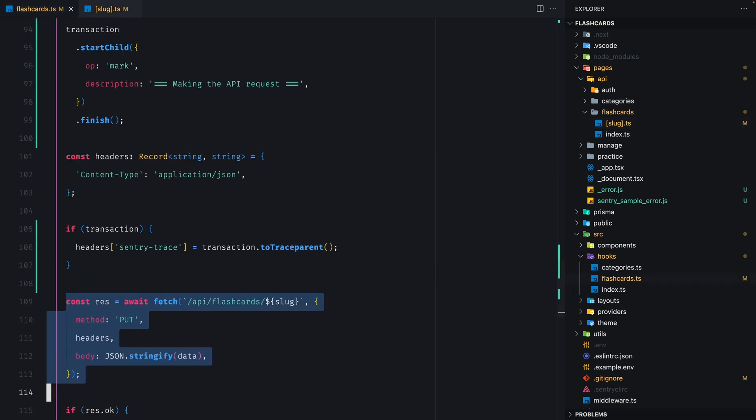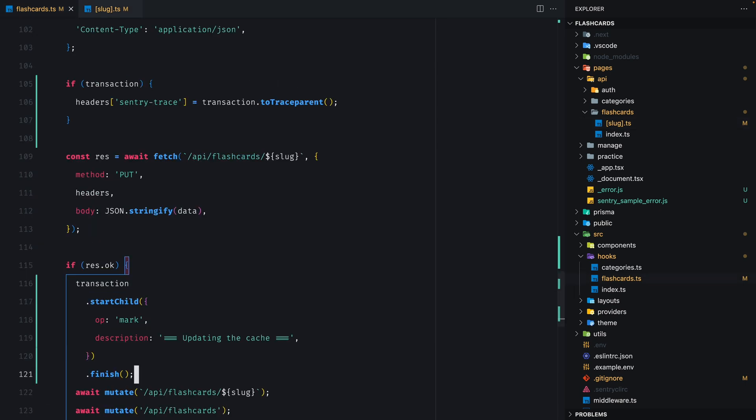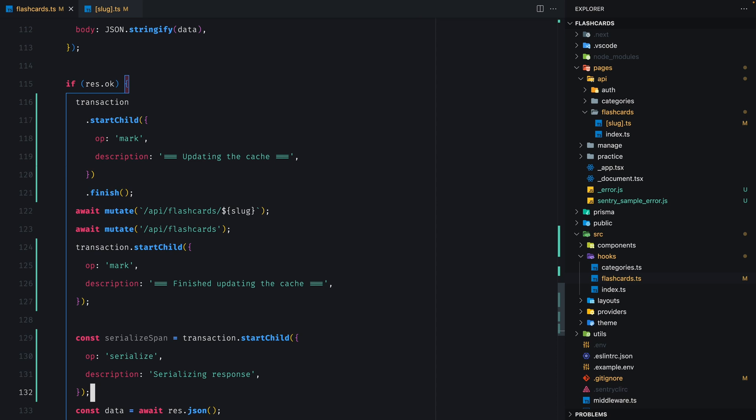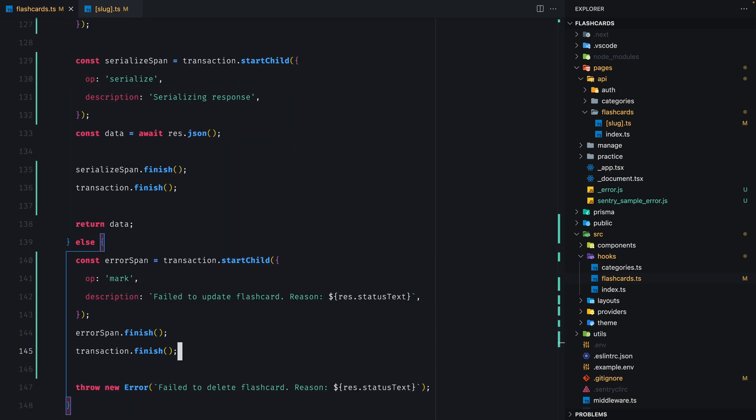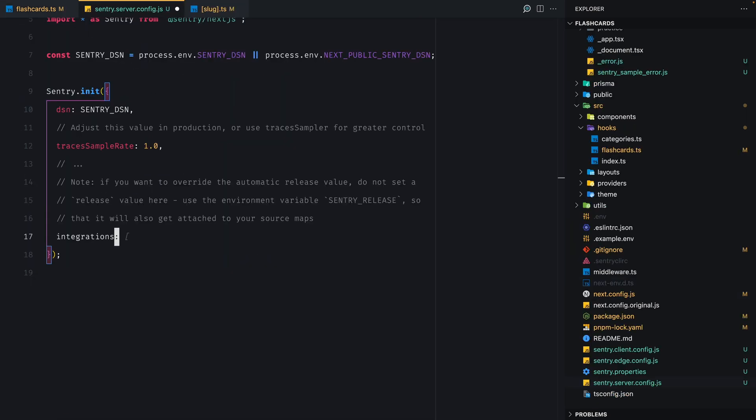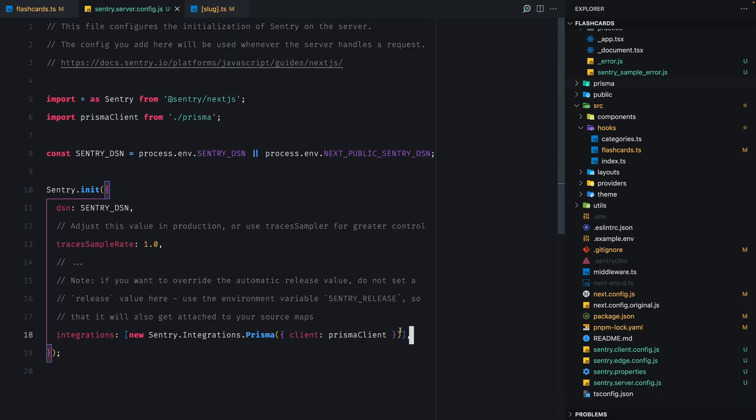Okay, so now we can go back to the client and finish creating spans after receiving the results. Additionally, we can add the Prisma integration in our Sentry server config file, so we can also instrument the Prisma queries. Okay, we should be good. Let's update a few cards and check our dashboard.